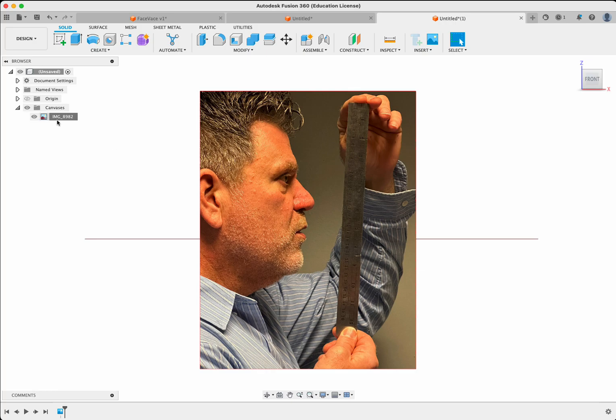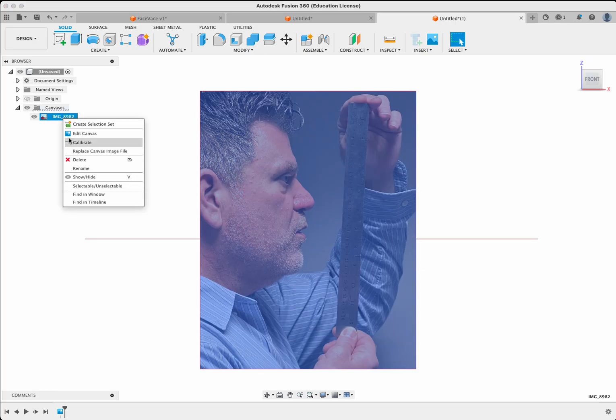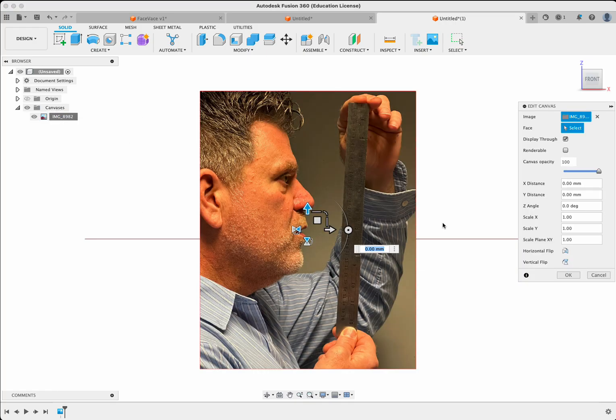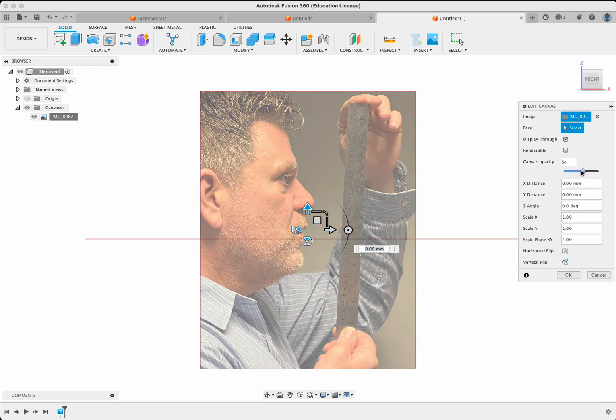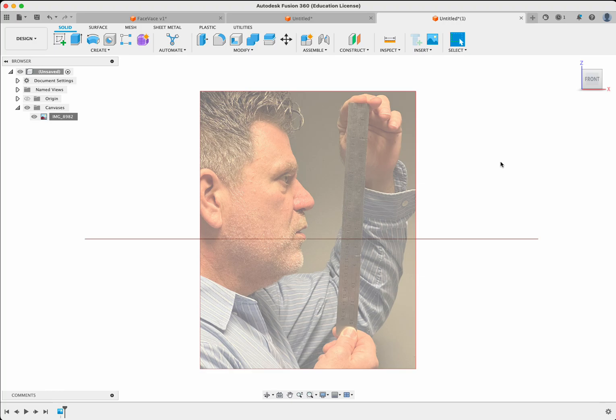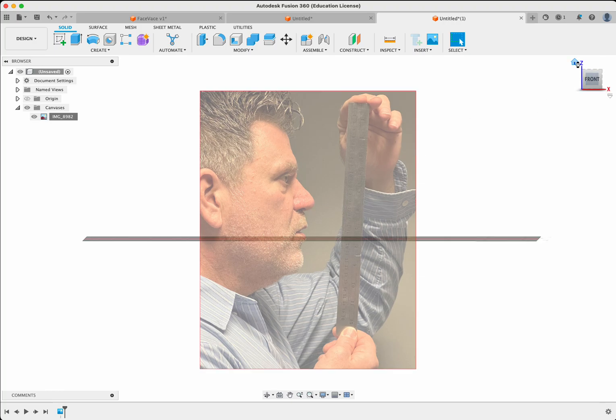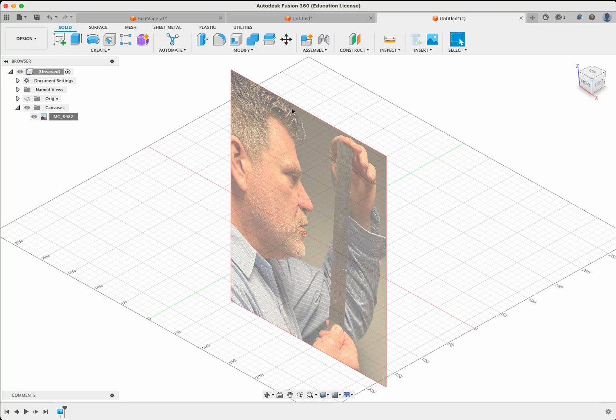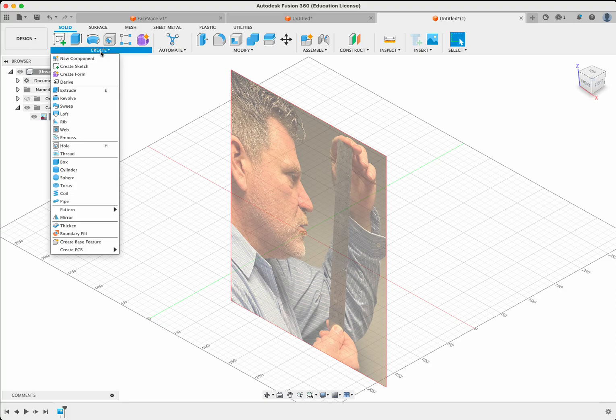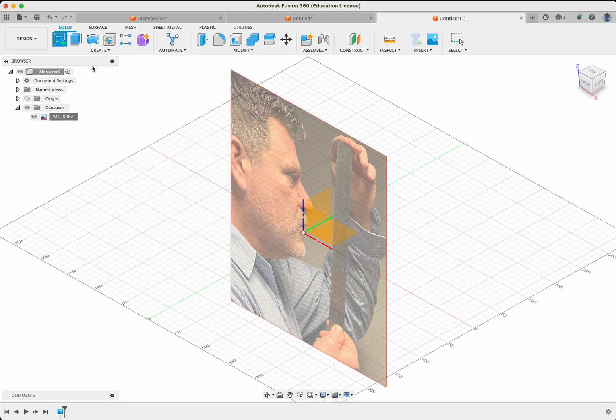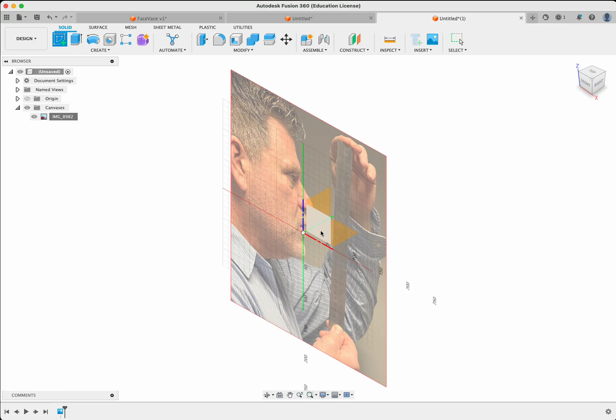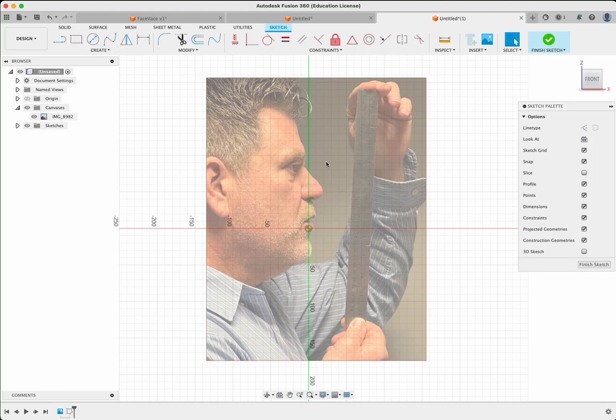The next thing we're going to do, I would suggest going to the edit canvas again and bringing the canvas opacity down to around 50% so that we can trace the outline of our face using some sketch tools. So let's get started with that. Go to create, create sketch. And we're going to do it on our front plane again. That's where our canvas is.